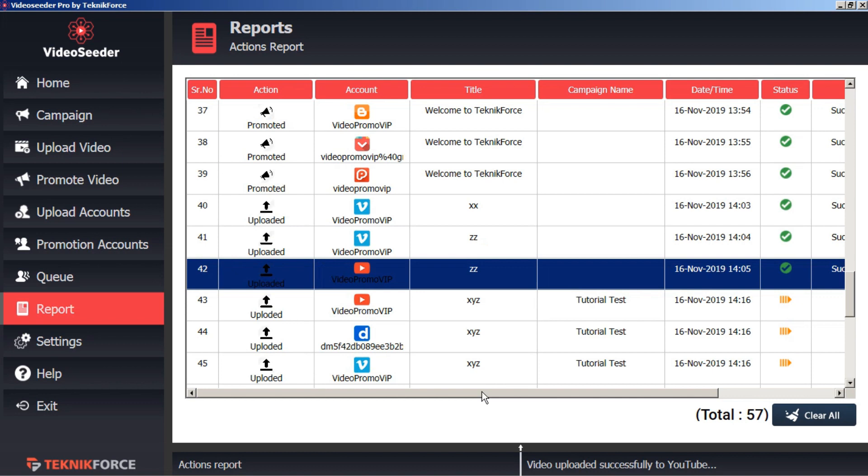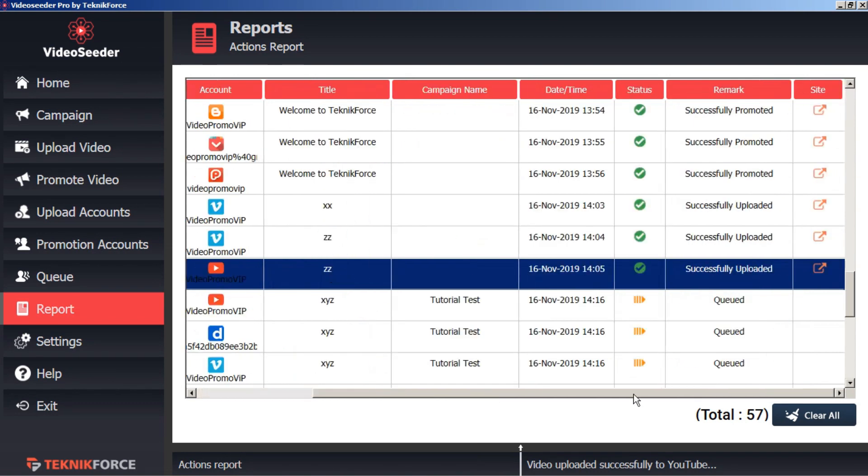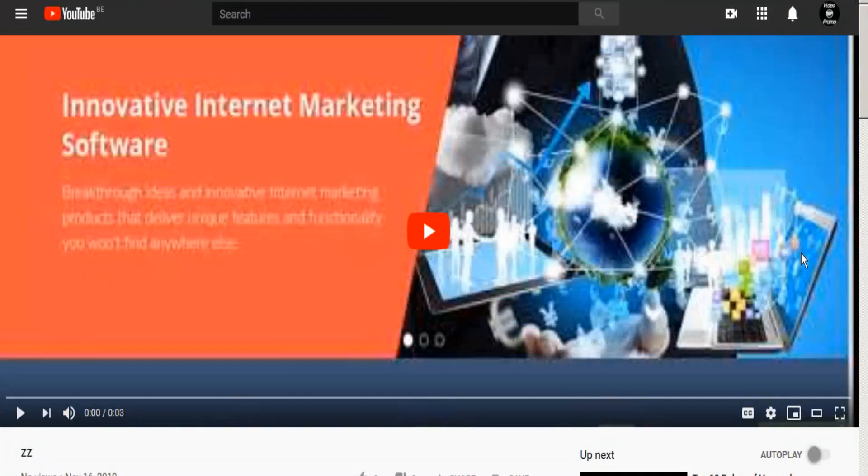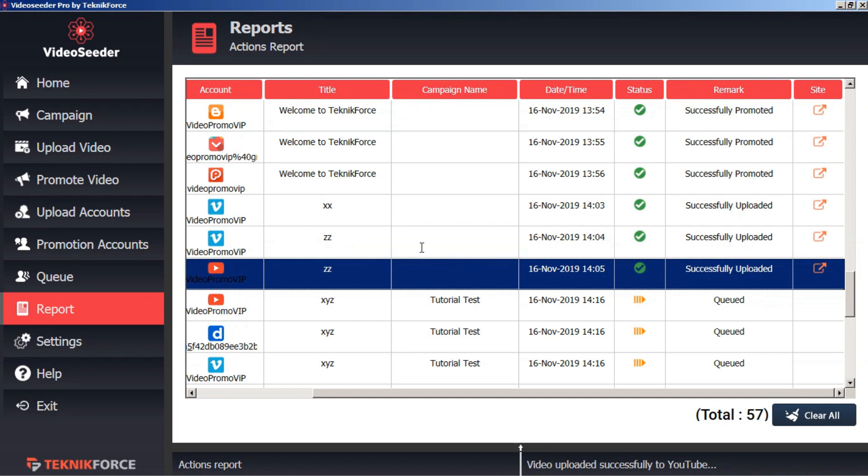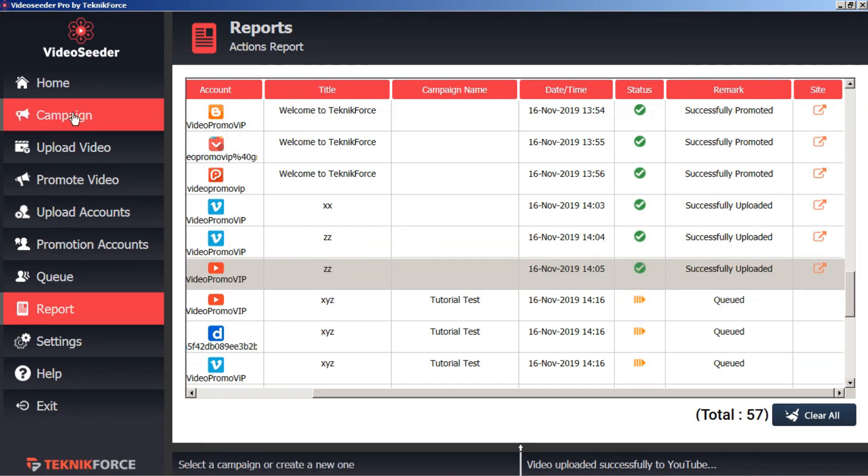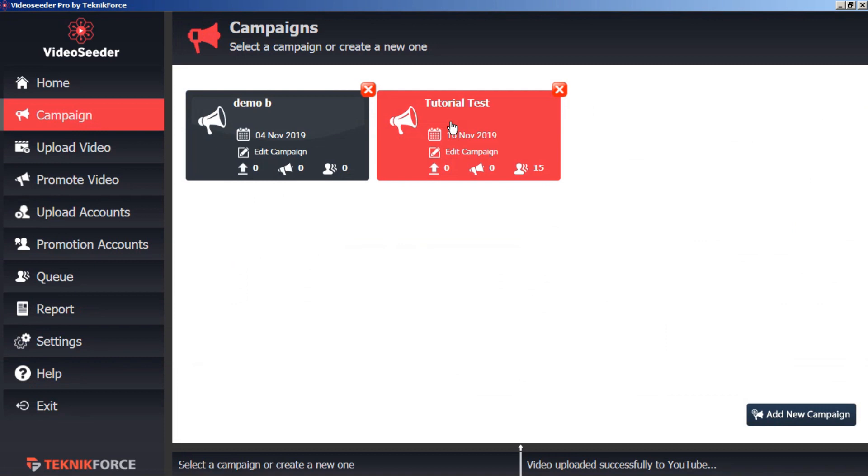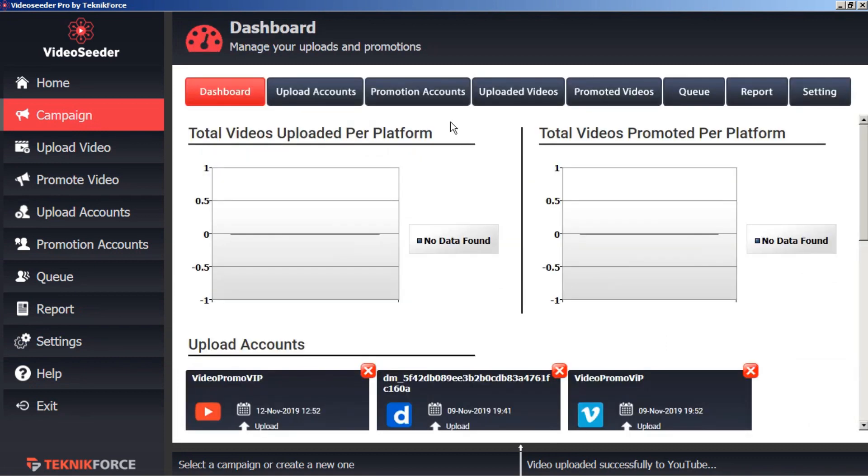And we'll scroll across and click the redirect link to go to that page. And we'll copy the URL. Head back to Video Seeder. Back to our campaigns tab. Back to our campaign and go to promoted videos.